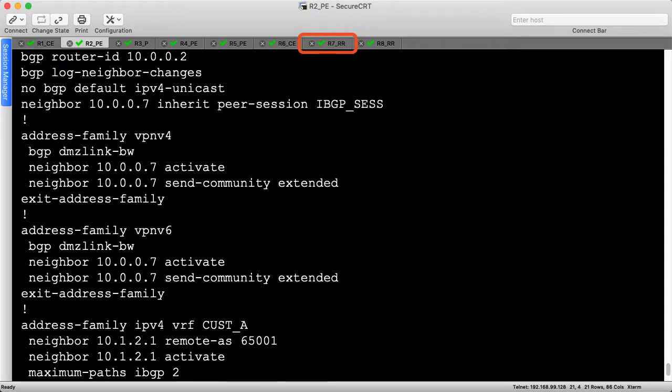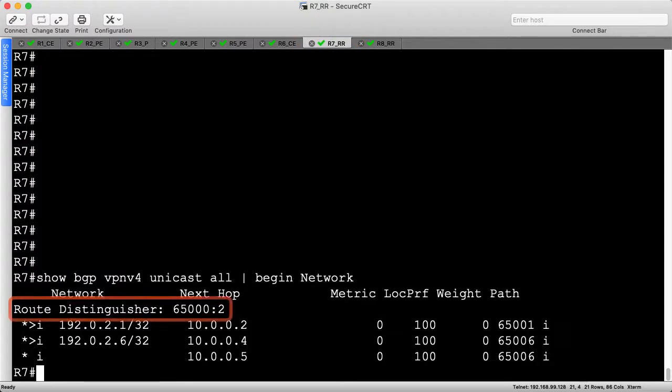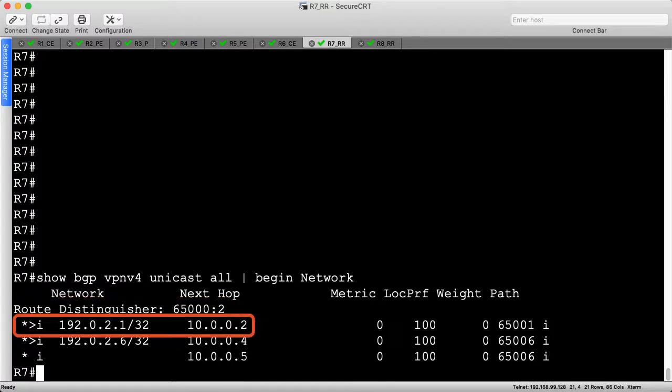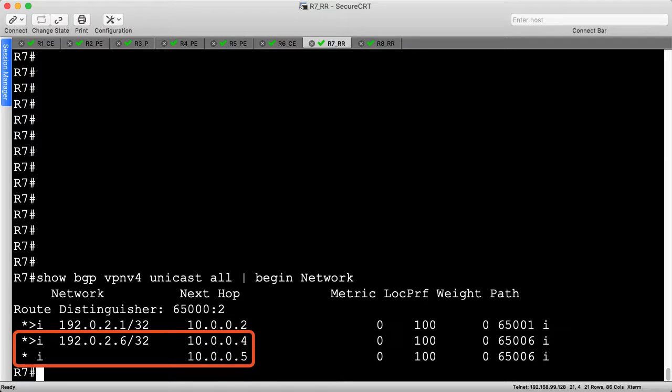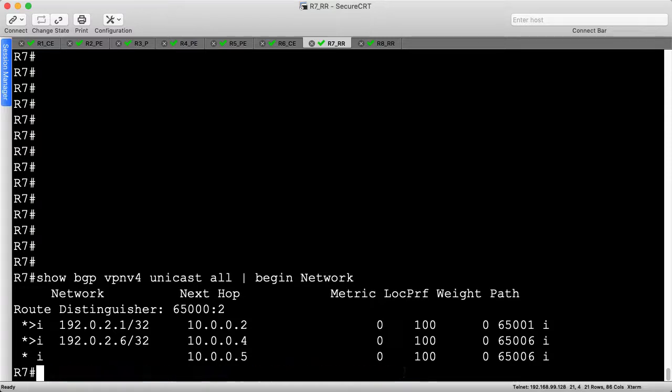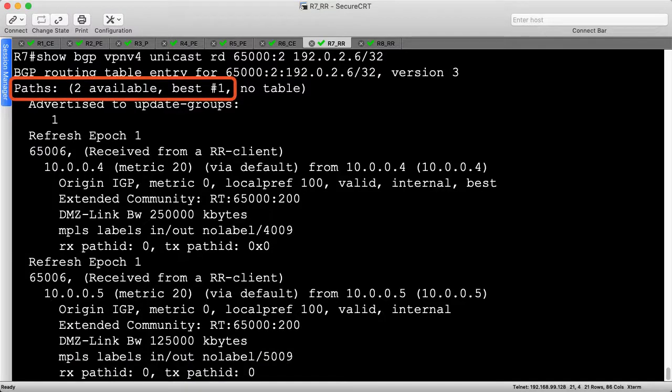Let's head to R7 to review its VPNv4 BGP table. I've displayed all VPNv4 routes on R7, where all the paths have an RD of 65002. We see R1's loopback with a next hop of R2, and two paths to R6's loopback with next hops of R4 and R5. Let's dig into 192.0.2.6/32 to explore deeper. Let's include the RD in the show command to be as specific as possible. We see two routes, one from R4 and one from R5, which are equally good.